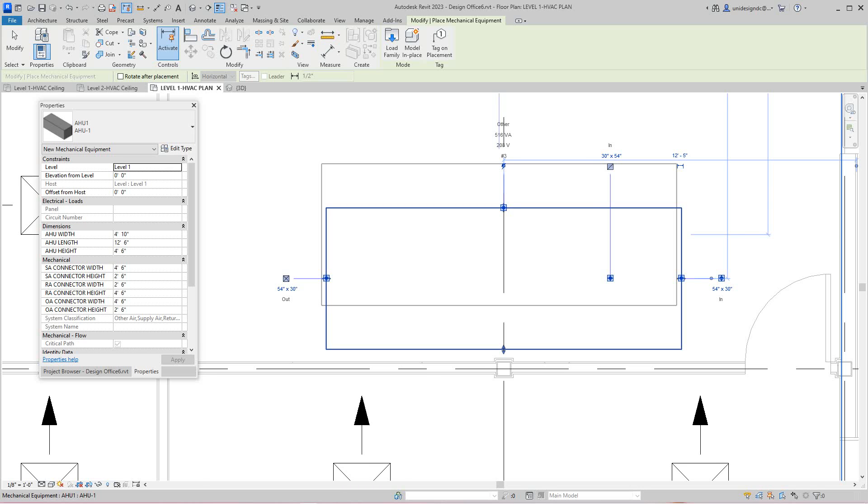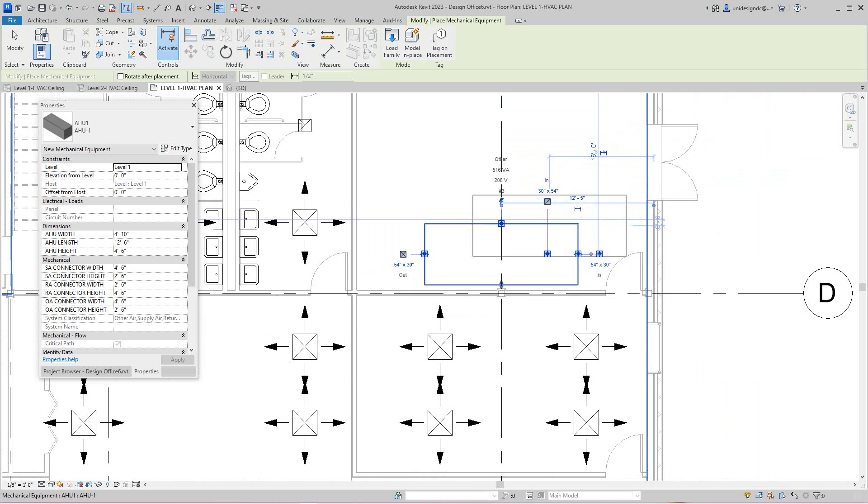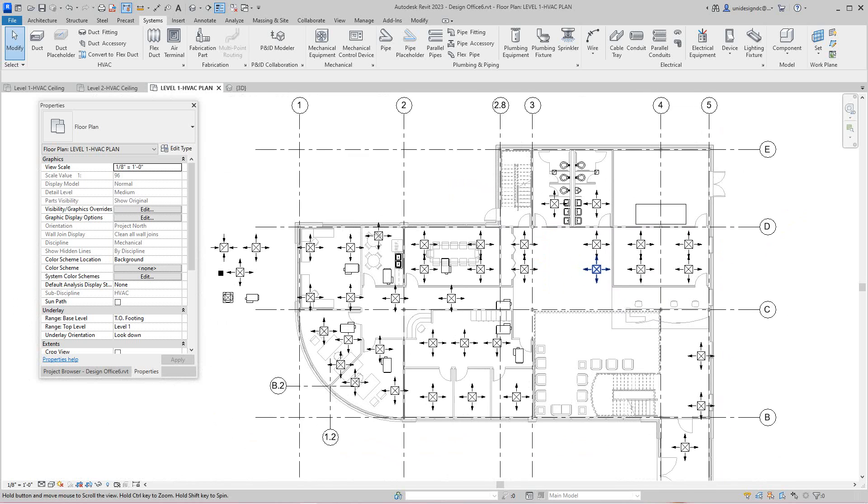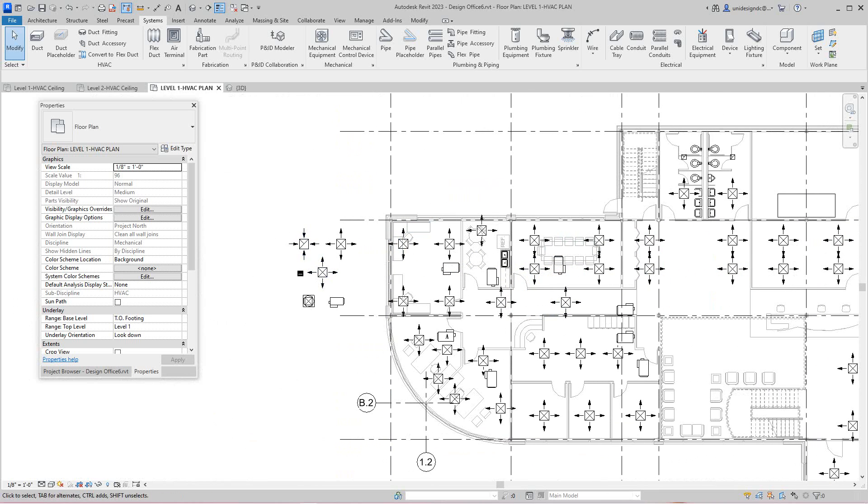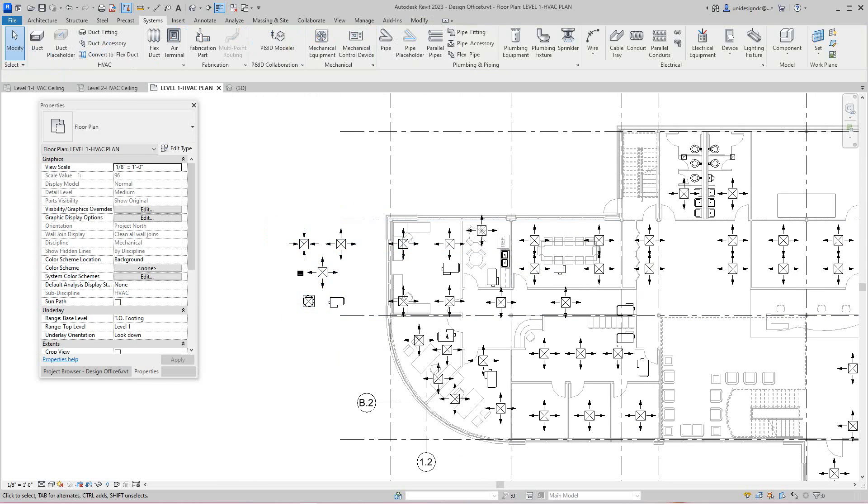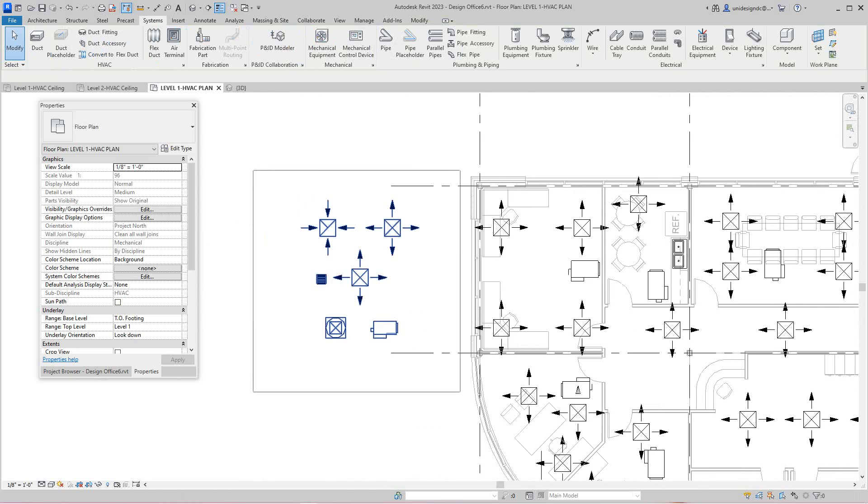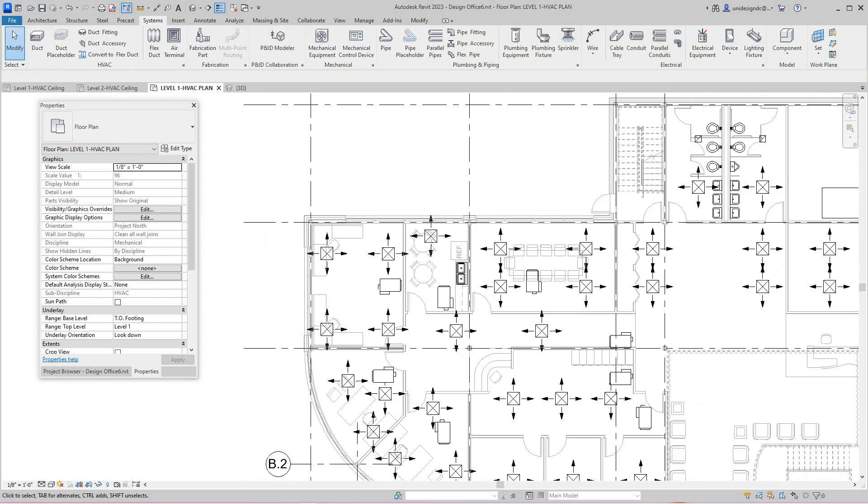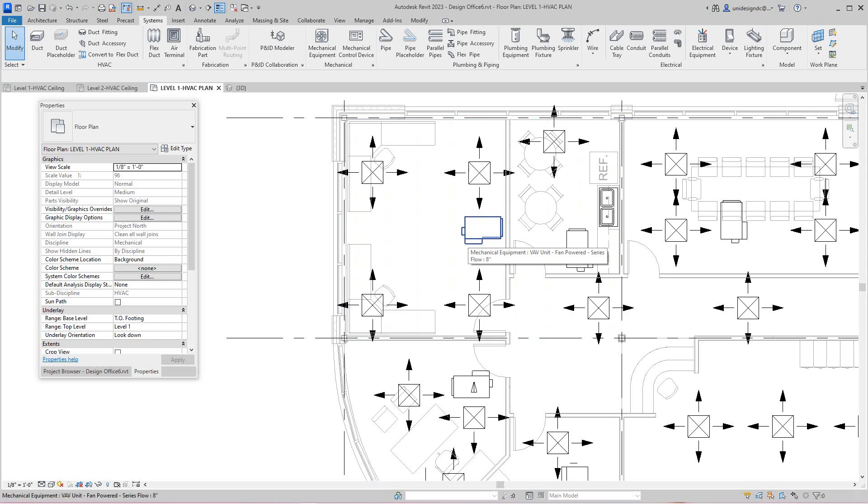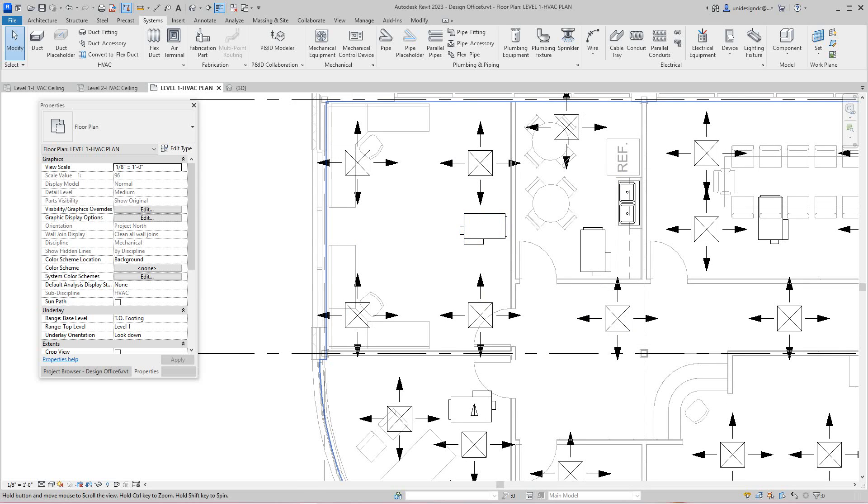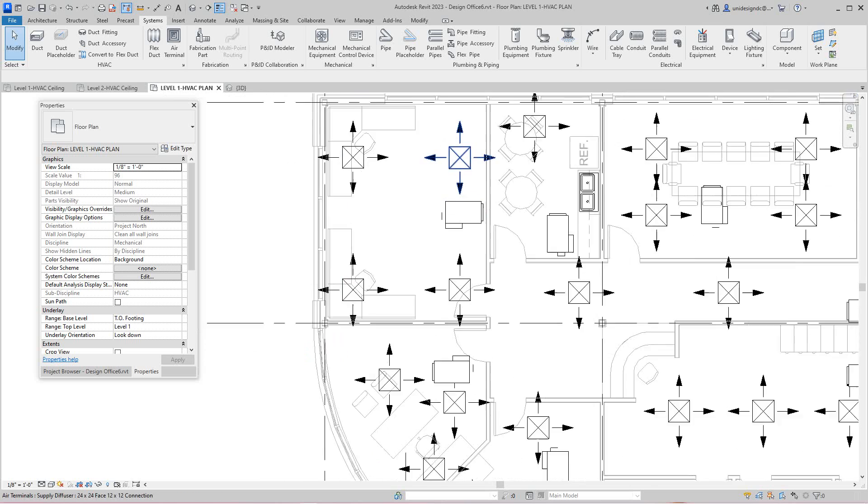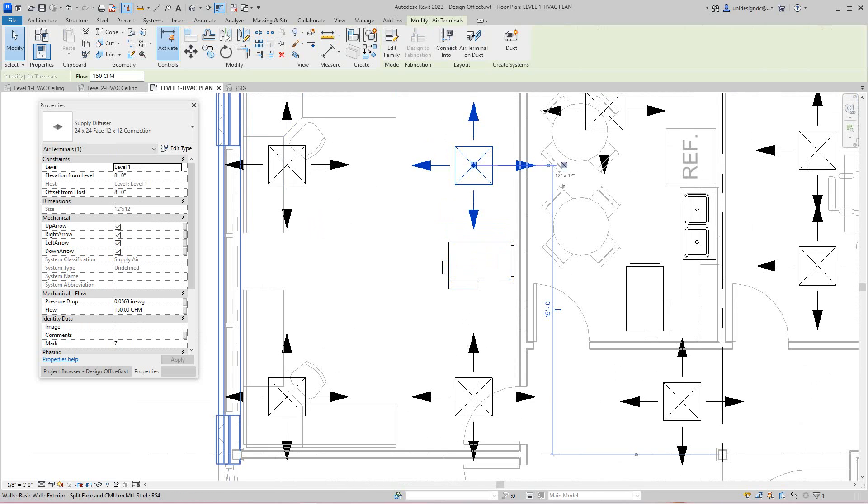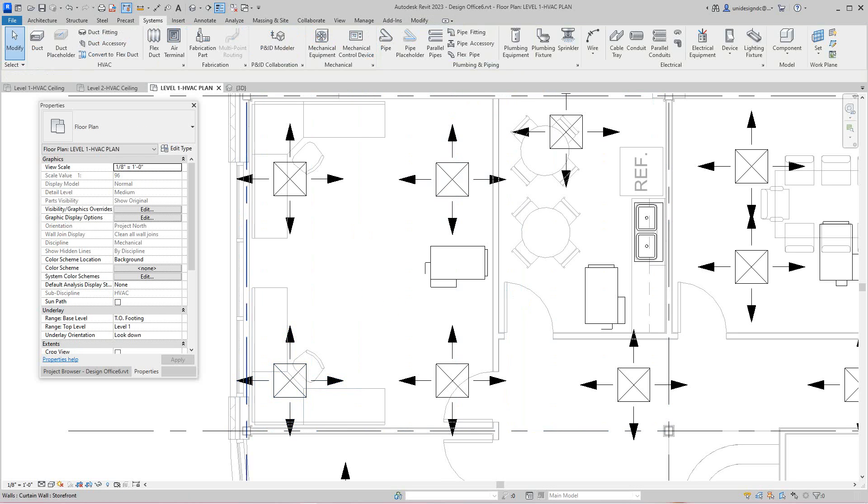Now here we have what you call a VAV box, a variable air box. It variates airflow into the rooms. Now if I look here and select these diffusers, I've got them set at 150 CFM and they're all at that level. That's based on the need in the rooms here. These are lower, so you're going to have to go and change all those if you follow along or use what they're using in the book.